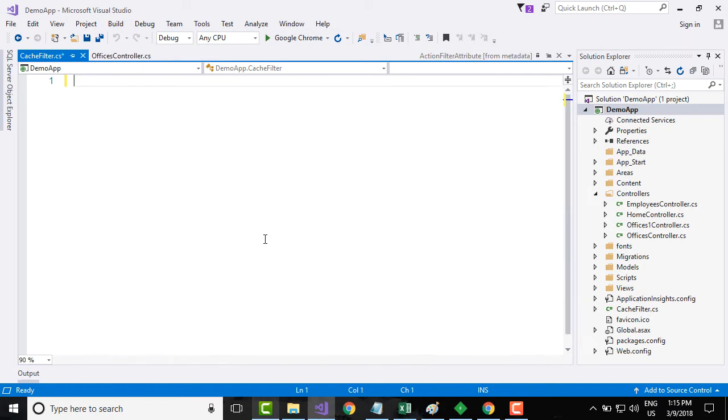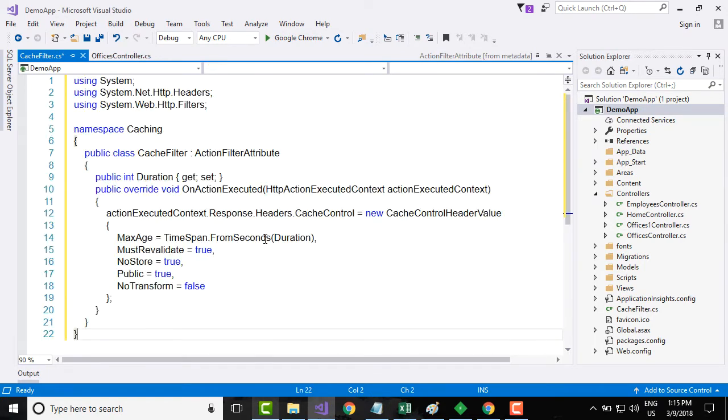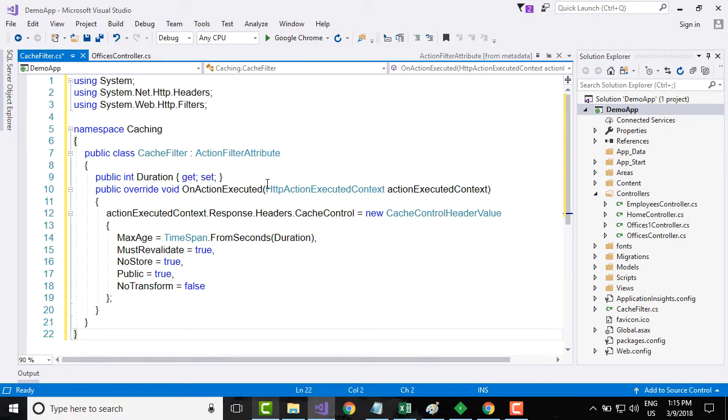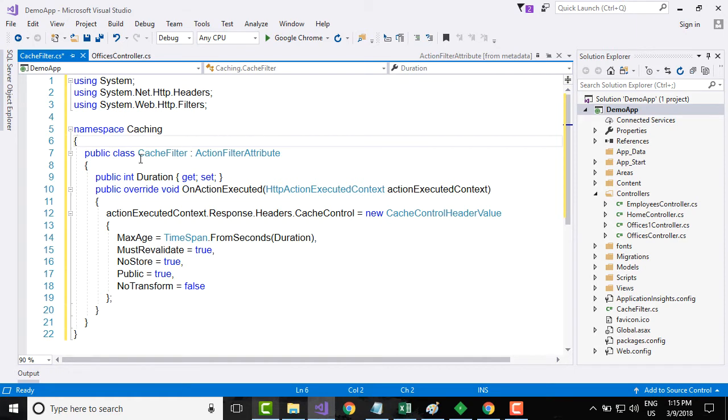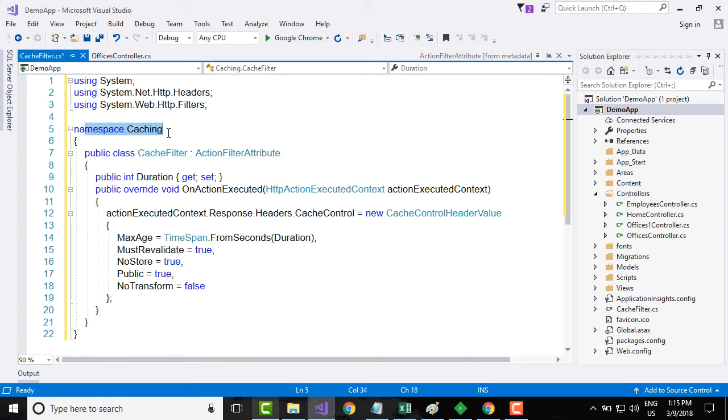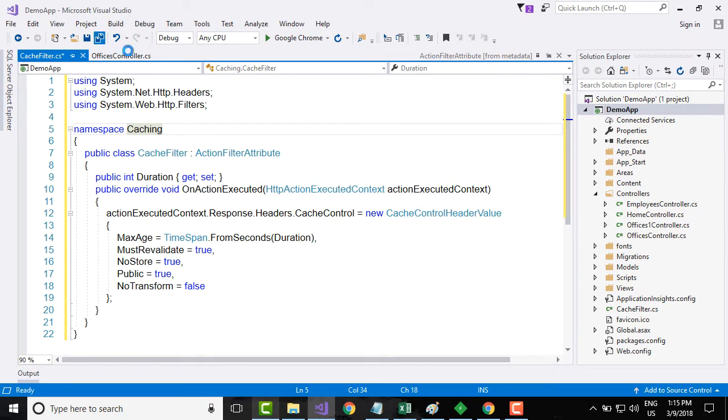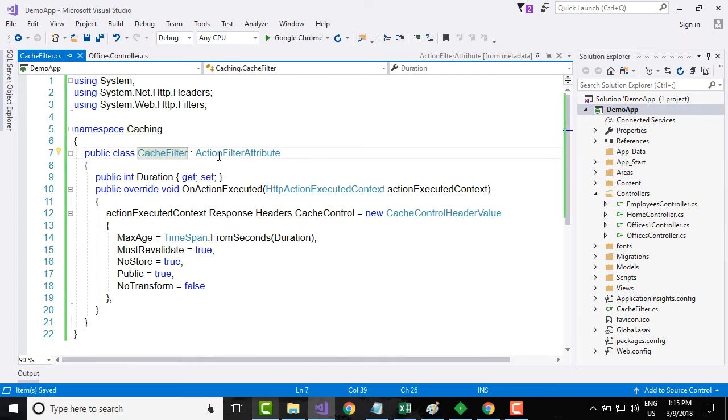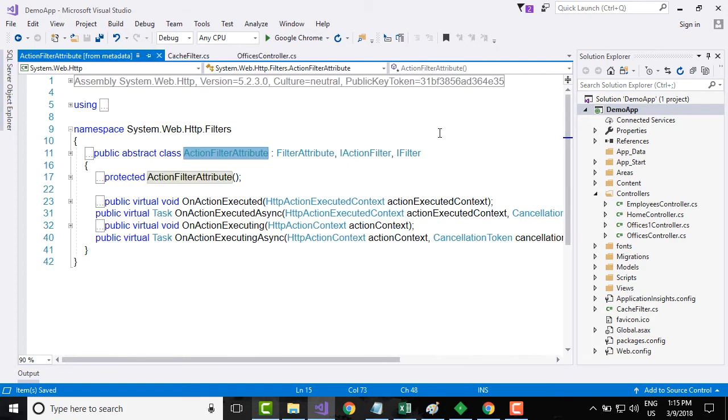Once the file is created, what I am going to do is I am going to replace the code that I have already created. I have named the file cache filter, the namespace as caching, and I will save the file. The cache filter is basically inheriting from action filter attribute.